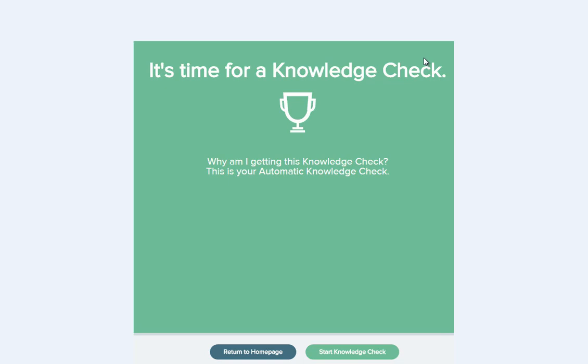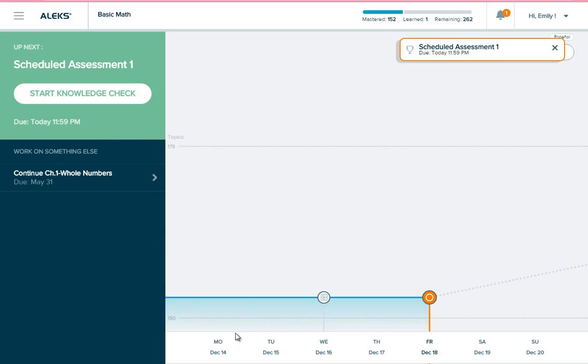You can begin the knowledge check by selecting Start Knowledge Check or return to the homepage to review or continue working in learning mode. Aside from automatic knowledge checks, you may also get a knowledge check when you finish an objective or if your instructor has assigned one to be taken at a specific date and time.